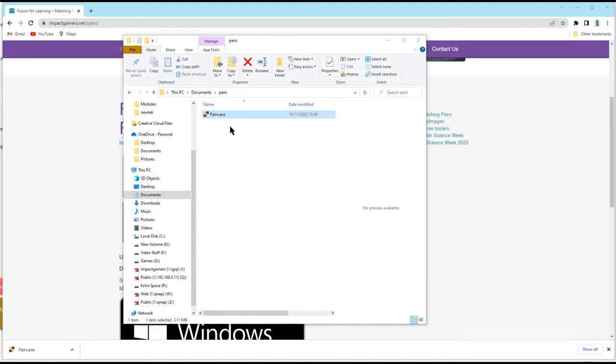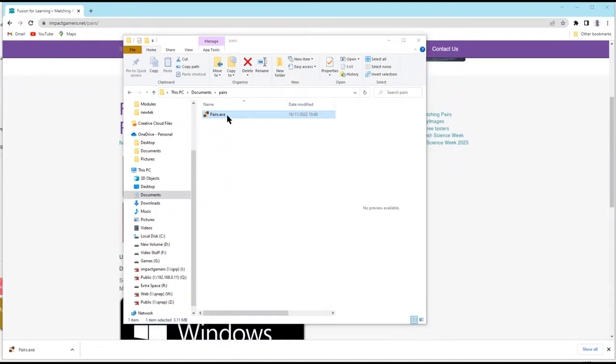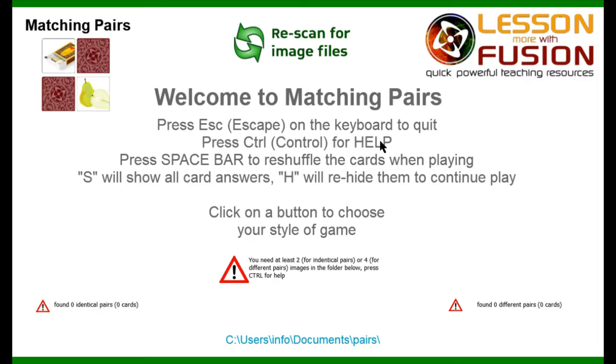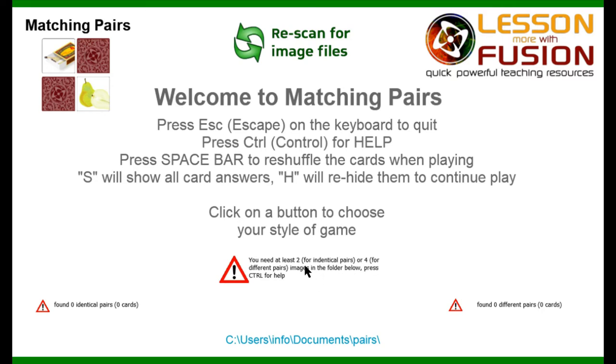Now, if I just run the game as is, because it's a new app that Windows might not have come across, it might say that Windows is protecting your PC. The app's safe to run. So we can just click More Info and run anyway. The app will start up with this intro screen and it's just letting us know that we need at least two for identical pairs or four for different pairs images in the folder below and press Control for help.